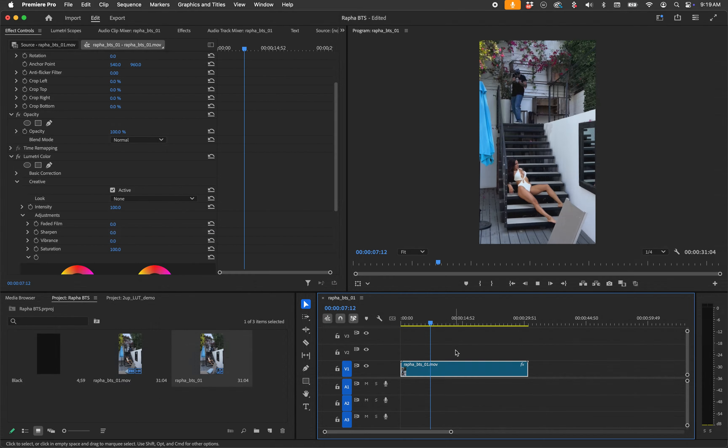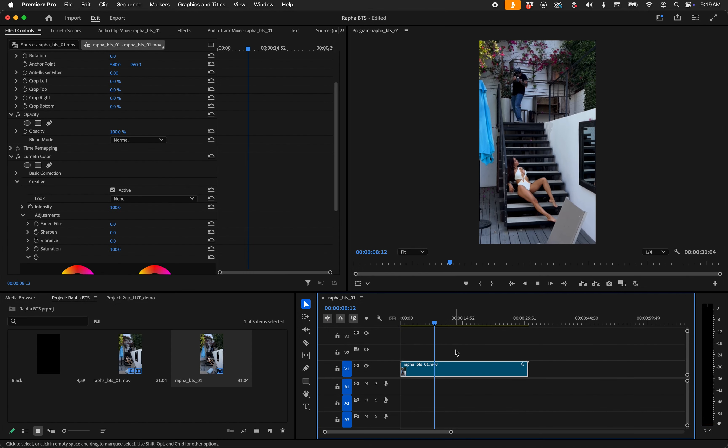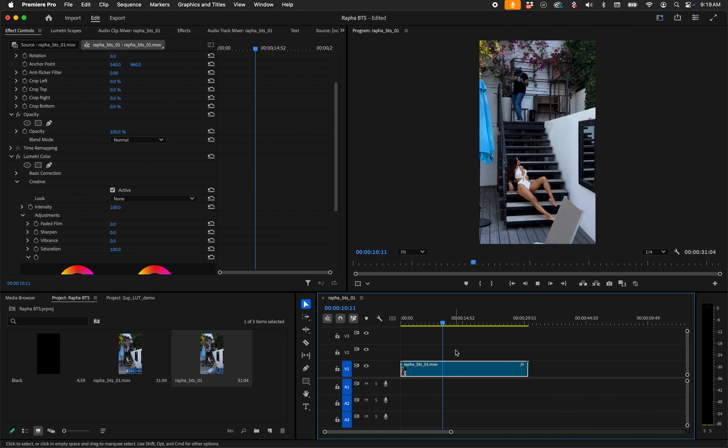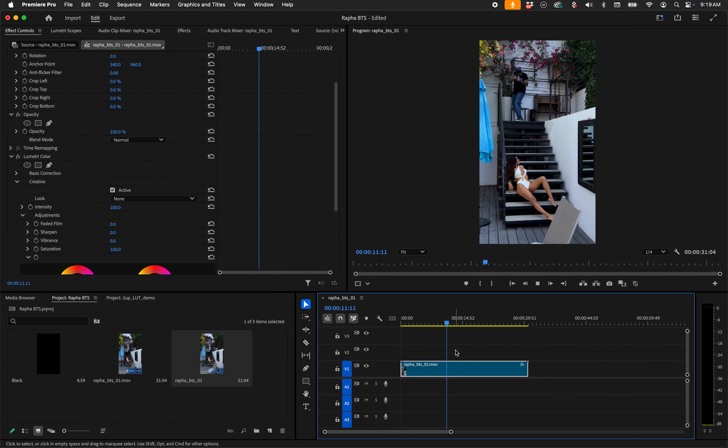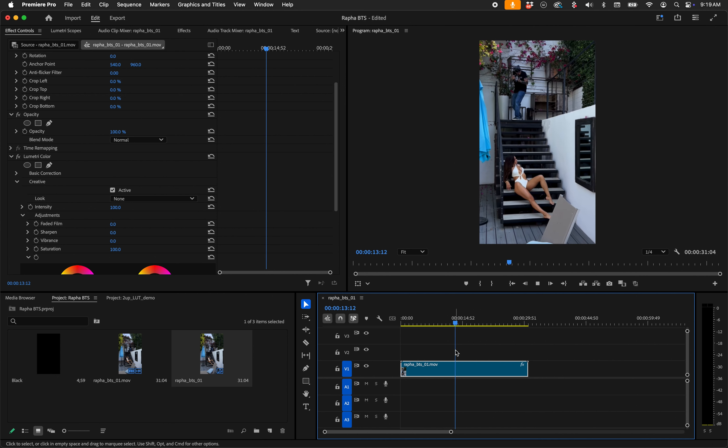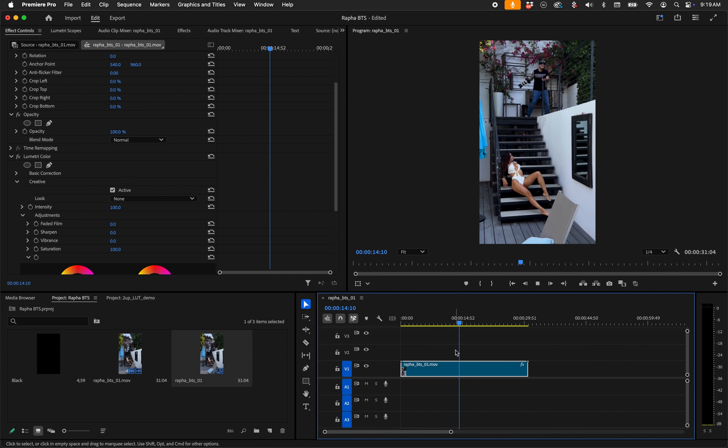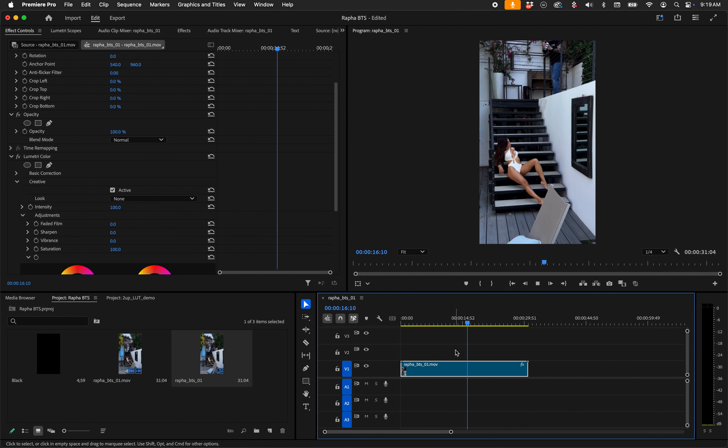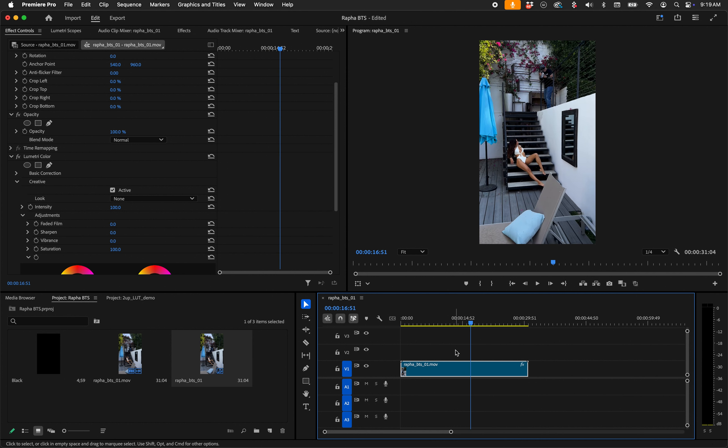Alright, so here we are in Premiere and of course there's the video clip. There's me on top of the stairs taking pictures of Rafaela. Now what do we do to put a LUT in the video editor? You know, that's going to vary quite a bit, so I'm not going to try to tell you 'hey, you follow these steps.'